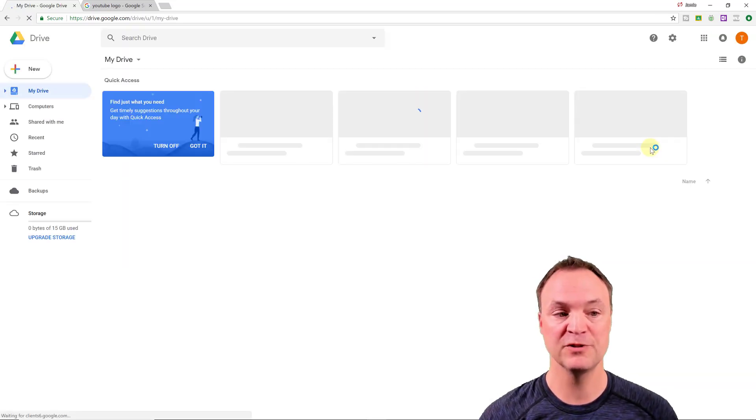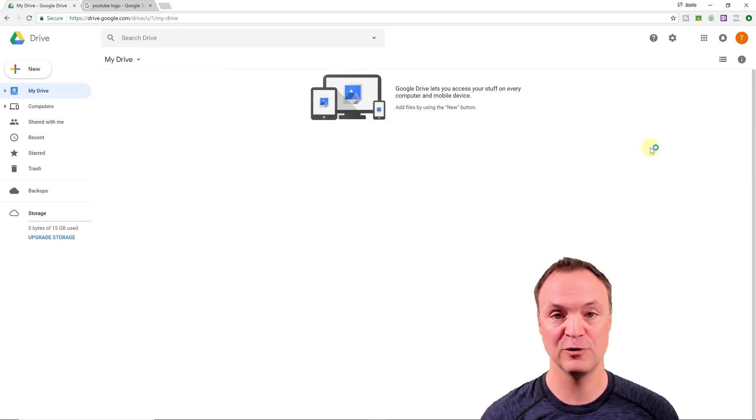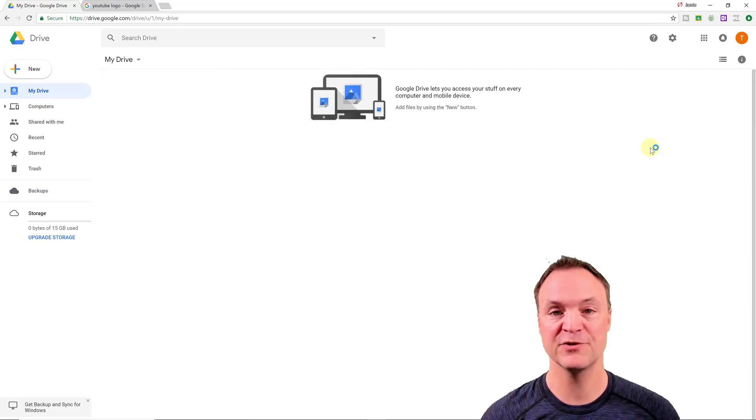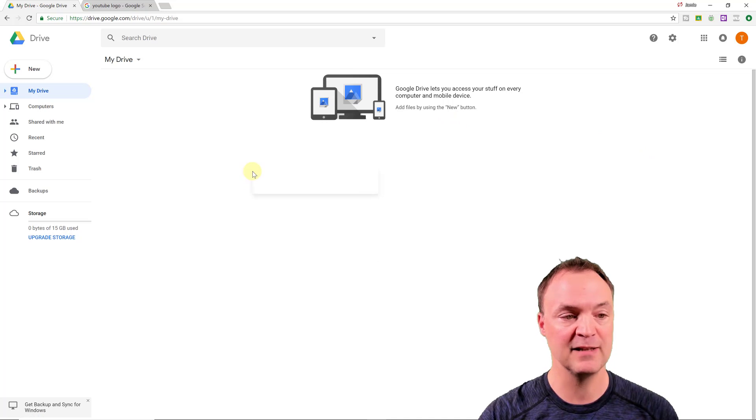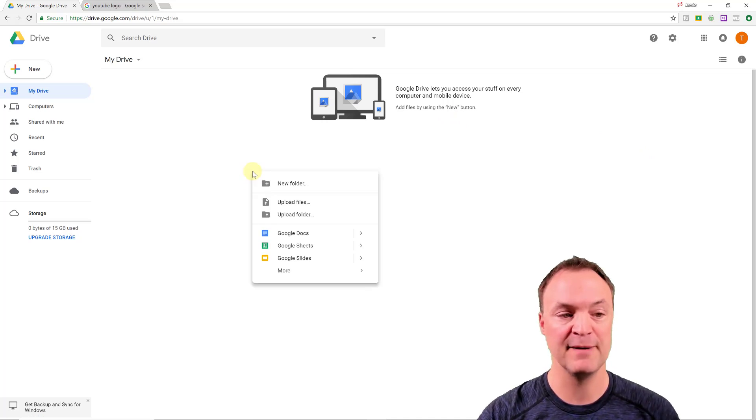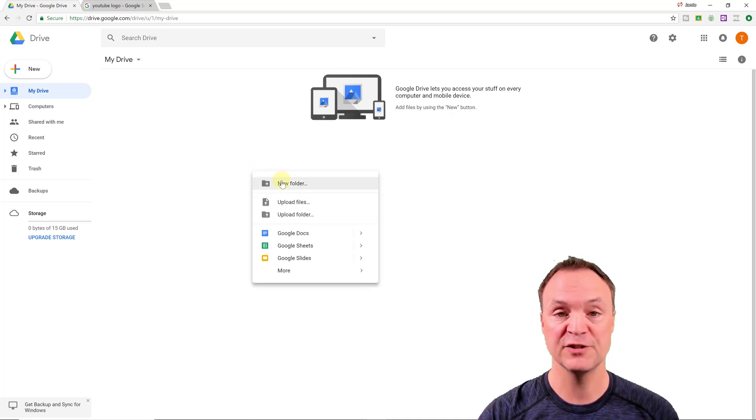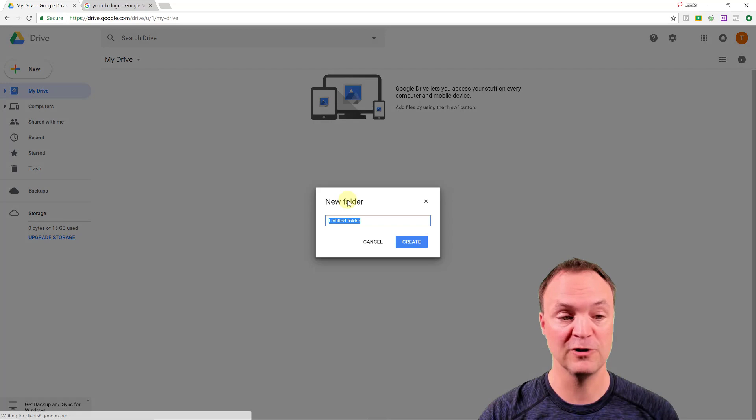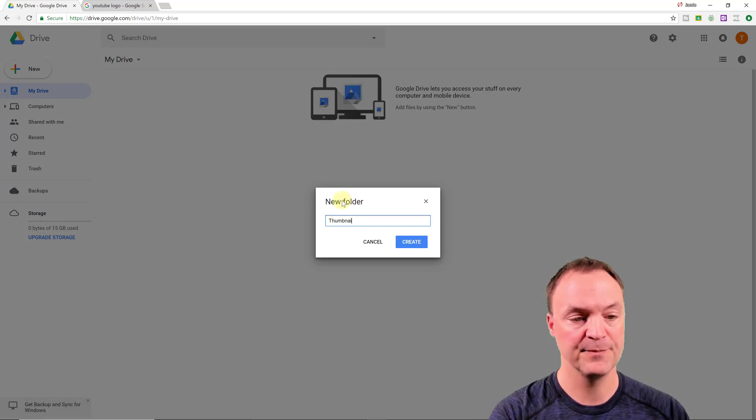So when I open up my Google Drive, I'm going to create a folder here where I'm going to store my thumbnail. So how I do that, I'm just going to right click, and I'm going to just go new folder, and I'm going to call this thumbnails here.